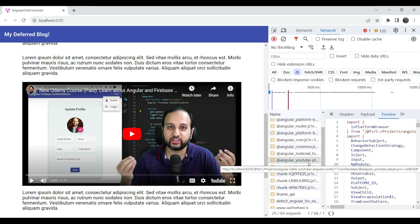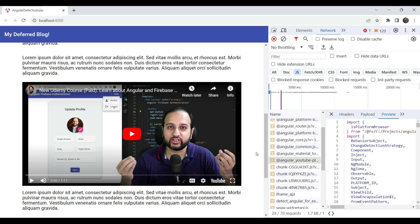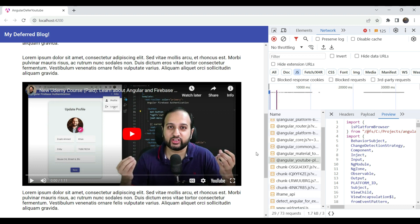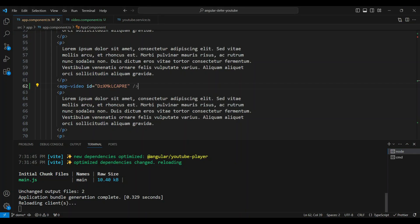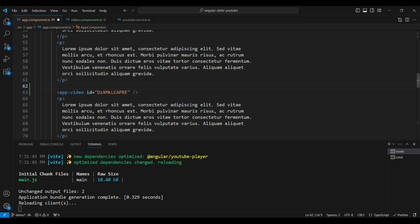We should not need to load this module because every user does not want to watch the video. So how do we lazy load it? Angular provides a defer block that we can use. The video component plays the YouTube video, and we can just wrap it with the defer block, which uses a similar at-syntax as the new control flow.